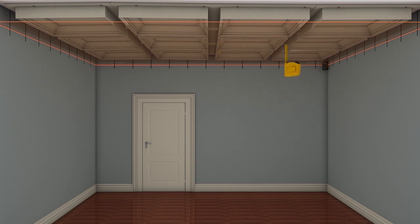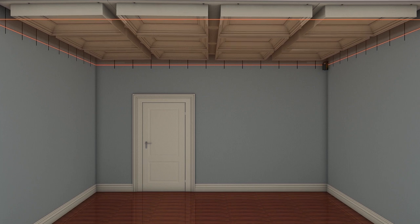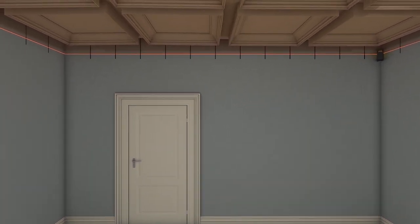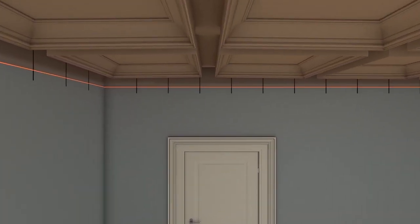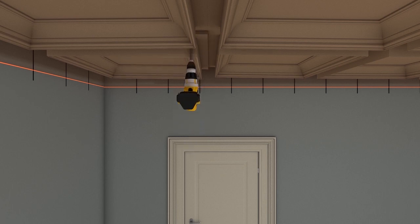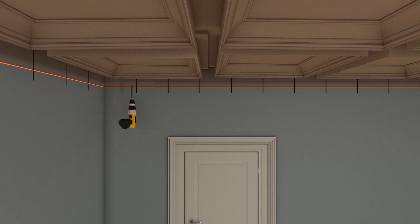Adjust the lag screws on the first coffer module until all four corners of it measure the same distance up from the laser line. Use the final adjusted dimension from the laser line as your benchmark for adjusting all remaining modules.